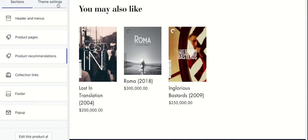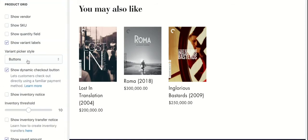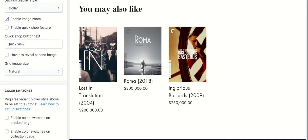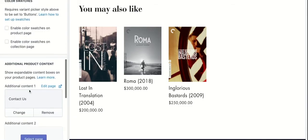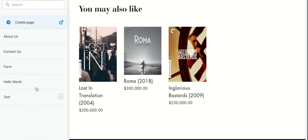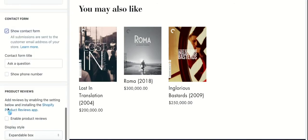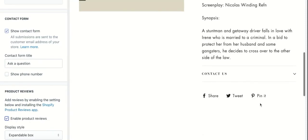So what if you want to add more sections? You can go to theme settings, where you can add content from other pages or enable product reviews.